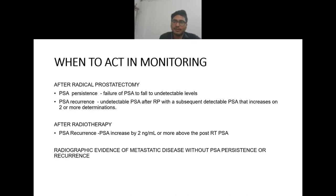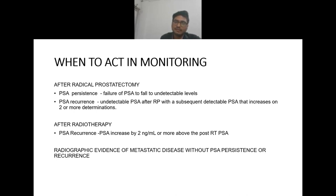When monitoring a patient after radical prostatectomy, two things can occur: PSA persistence (failure of PSA to fall to undetectable level after radical prostatectomy) and PSA recurrence (undetectable PSA after radical prostatectomy with a subsequent detectable PSA that increases on two or more determinations). After radiotherapy, PSA recurrence is defined as PSA increase by 2 nanogram per ml or more above the post-RT PSA nadir.